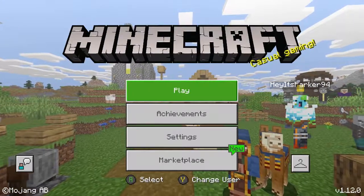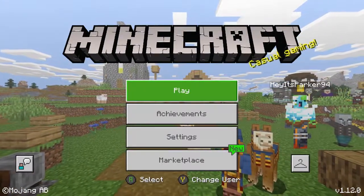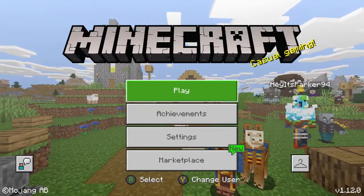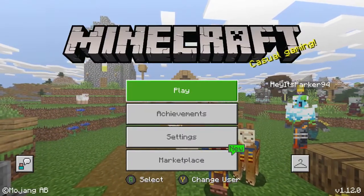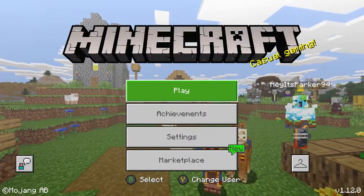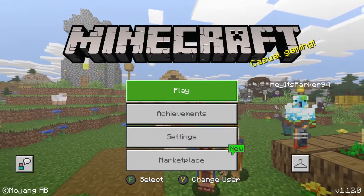What is going on Minecraft fans and video game Extraordineers, I am ParkyP and today I'm going to show you how to access Minecraft Skyblock on Bedrock Edition.